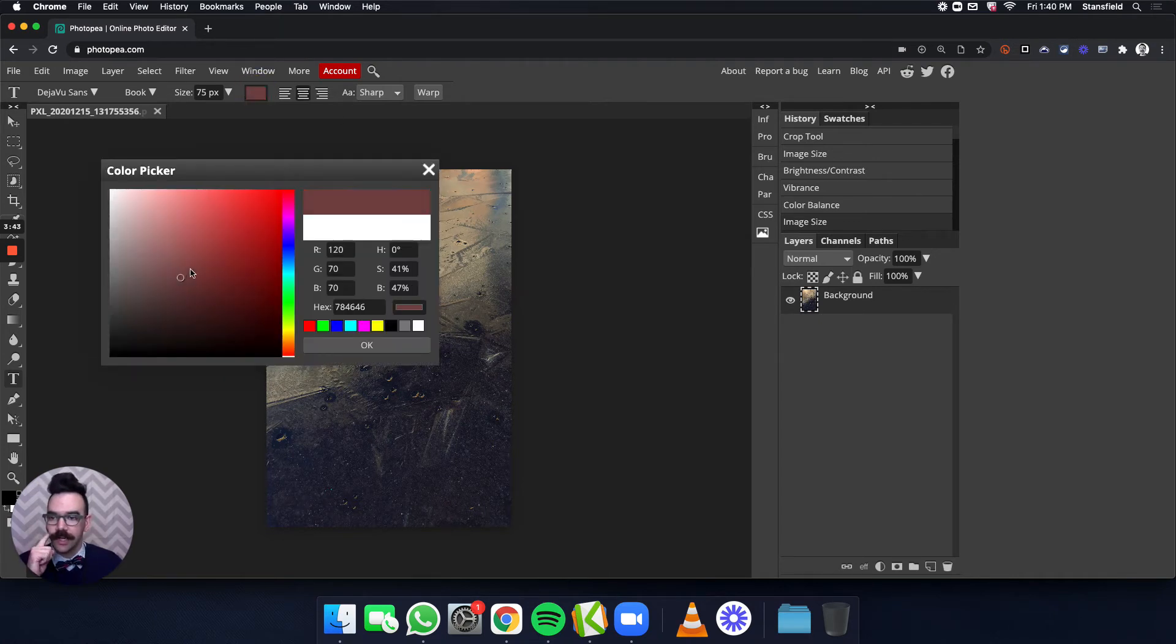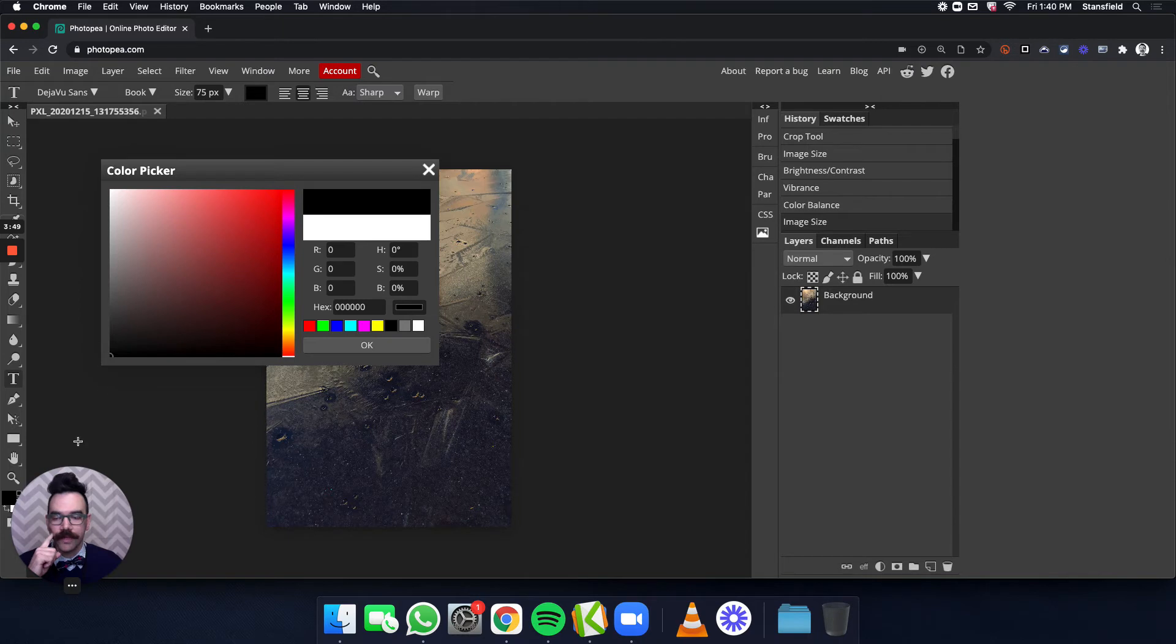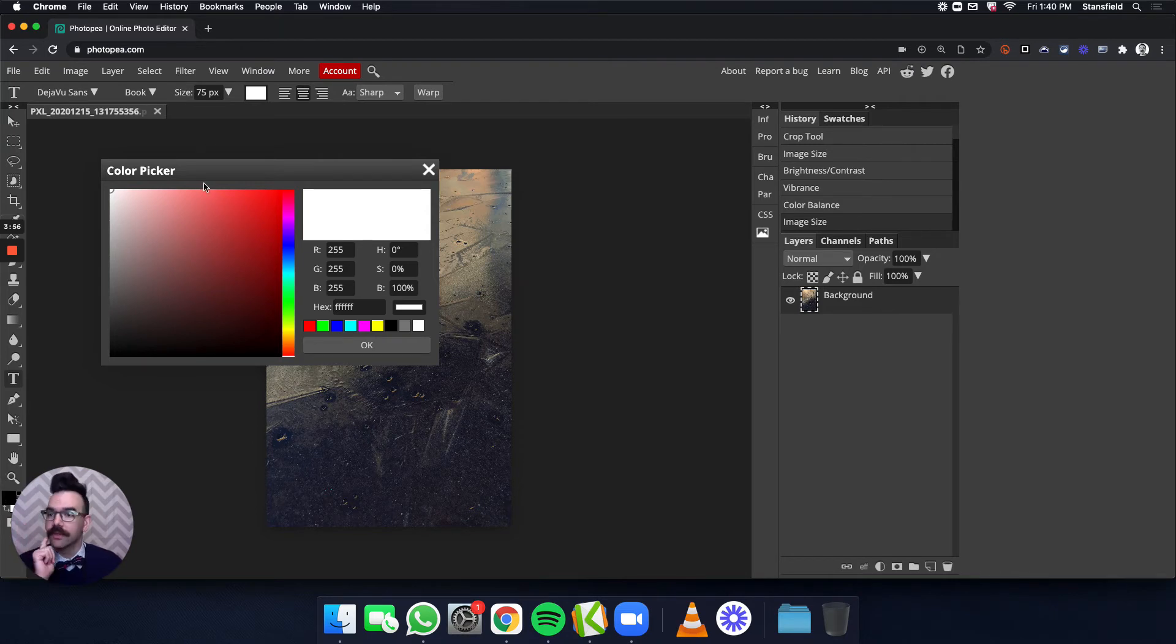In order to make it black, you just click and drag down here to the bottom left corner. And you can see up here is black. And then if it's white that you want, click and drag up to the upper left. And that'll give you white.